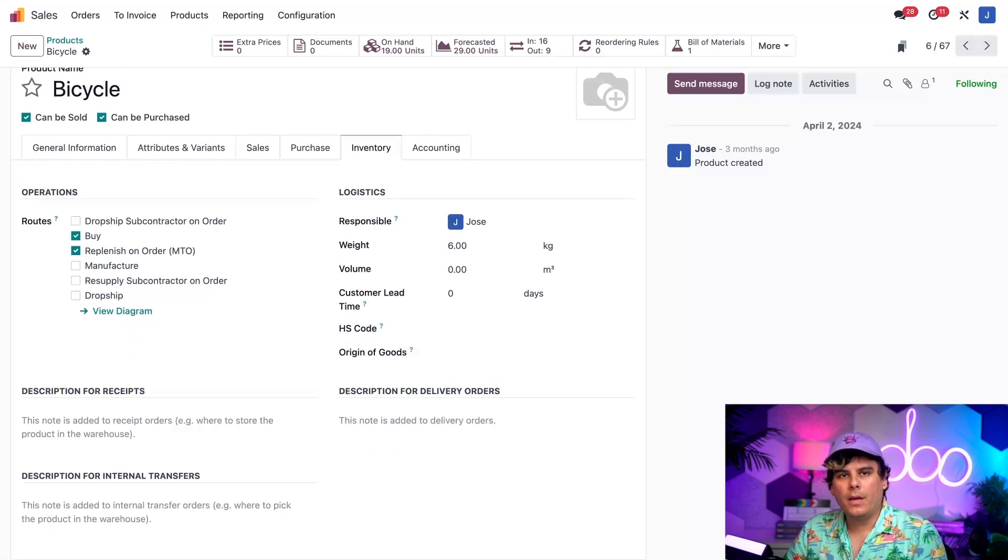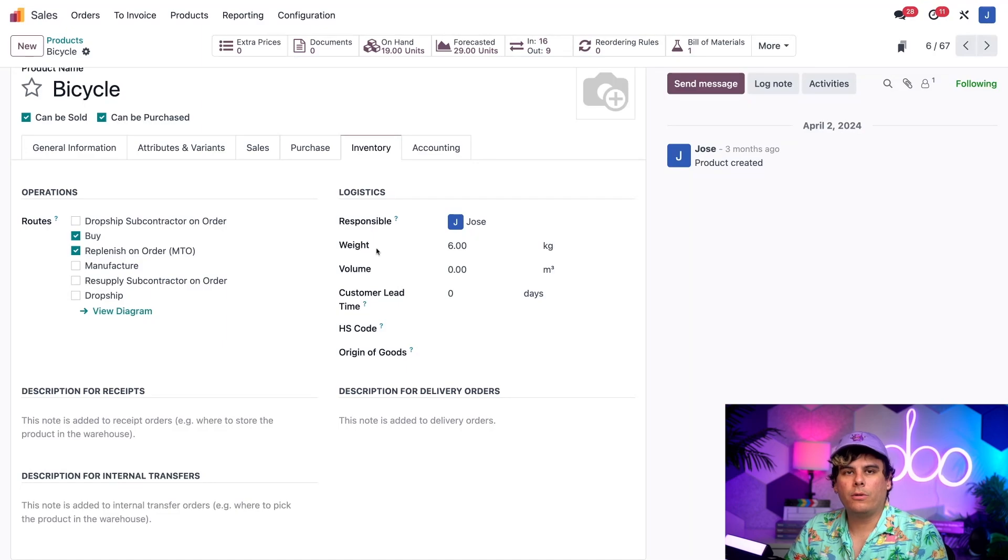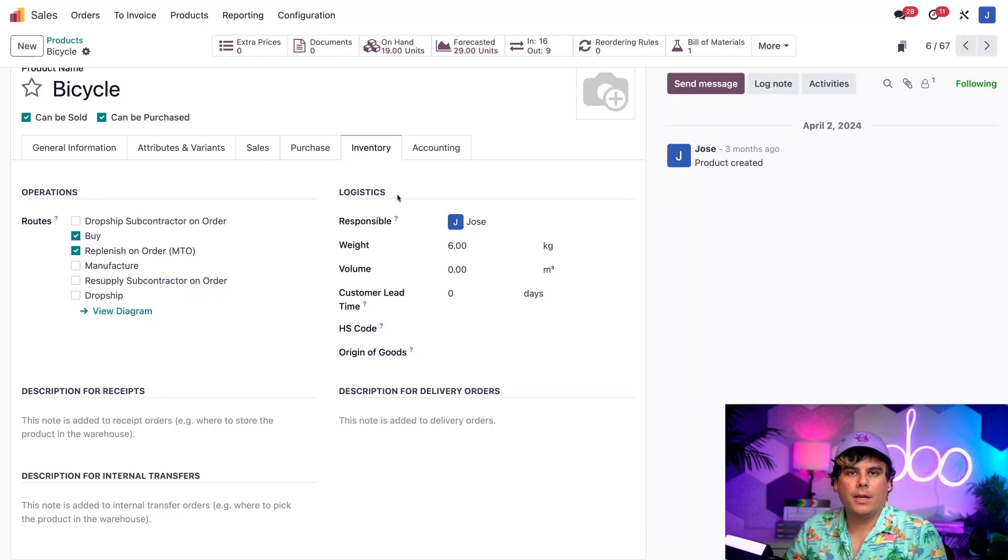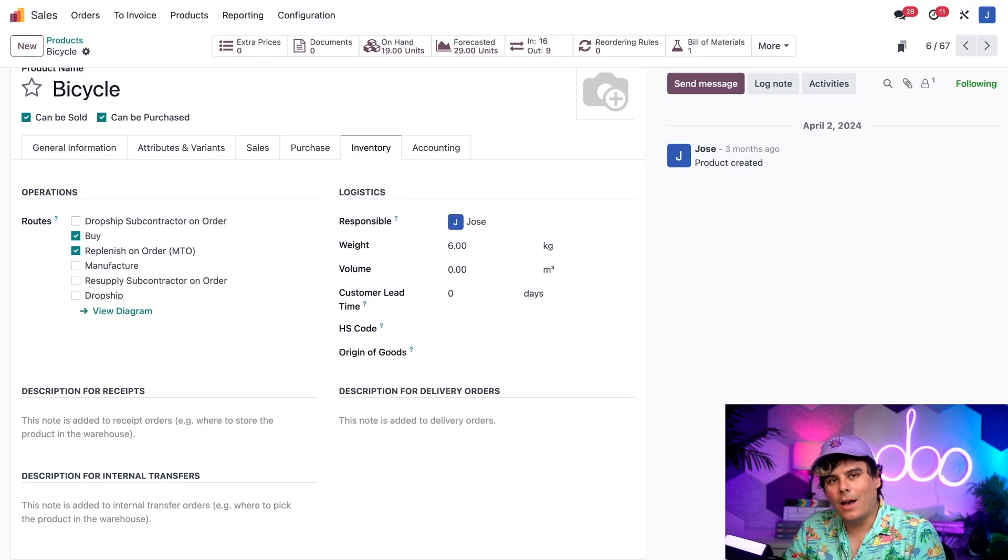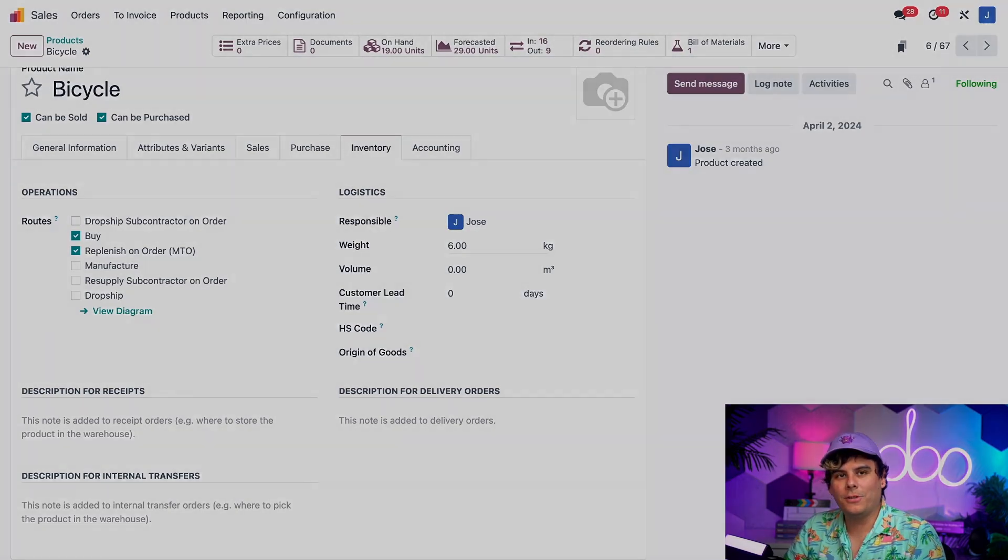And then, we're going to click on our Inventory tab over here. Okay, perfect. So, here, the product's weight is entered inside of the weight field that we have over here to the right. And this happens to be the logistics section, in case yours isn't on the right. As you can see, I've already entered a weight of six kilograms.